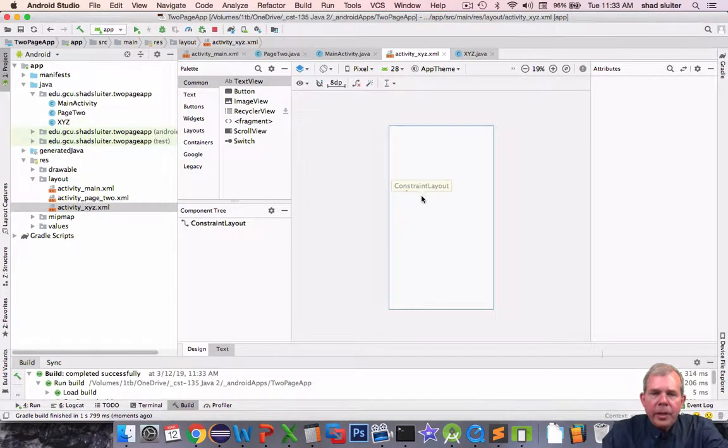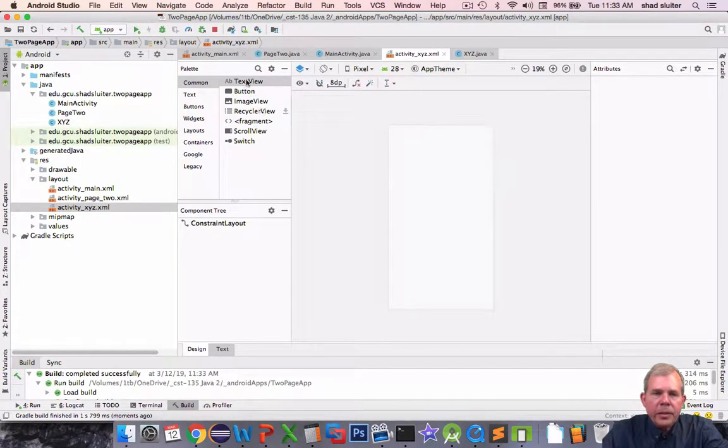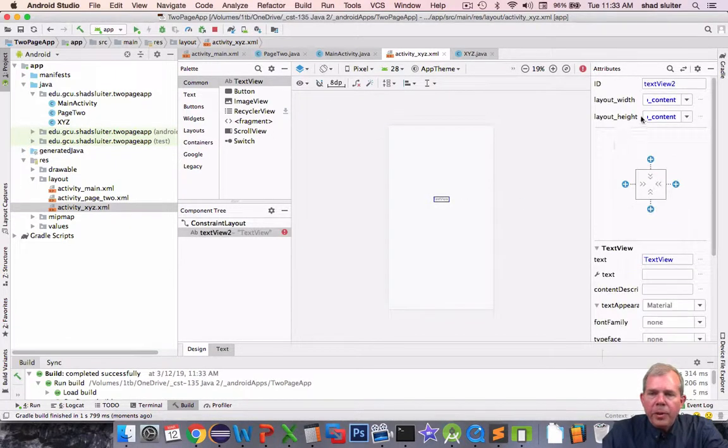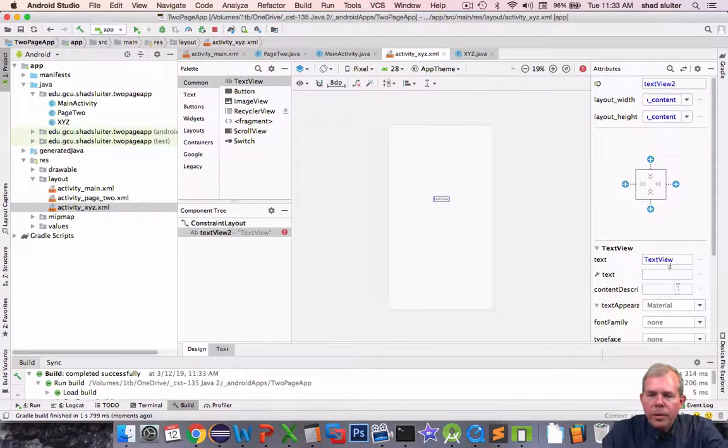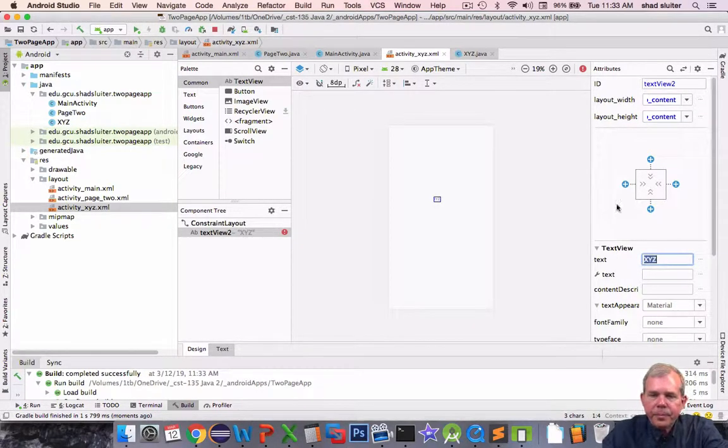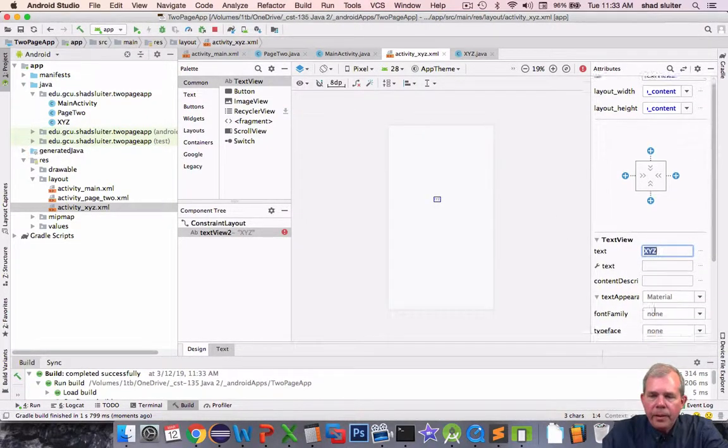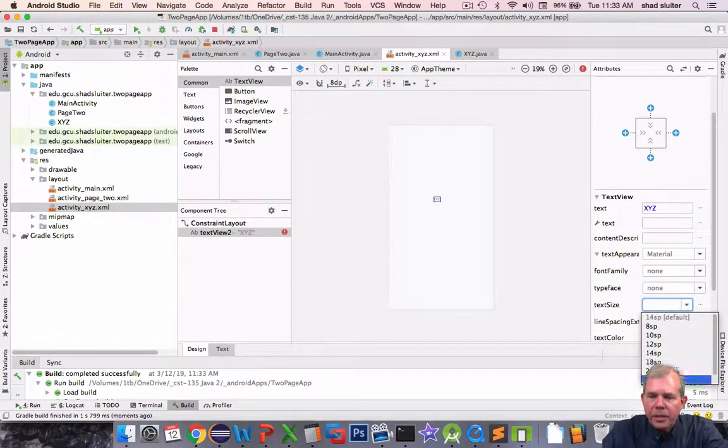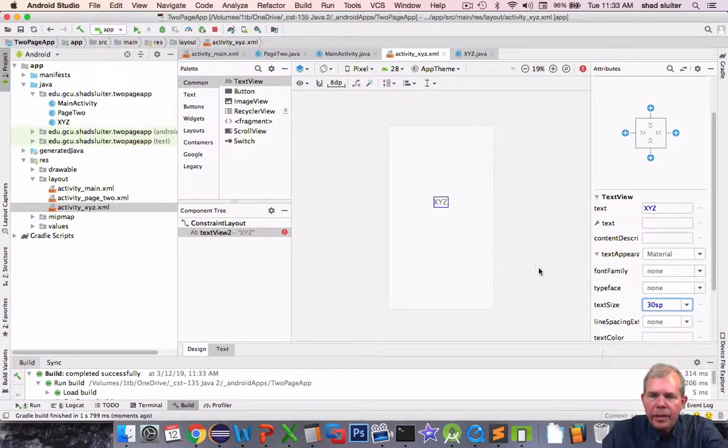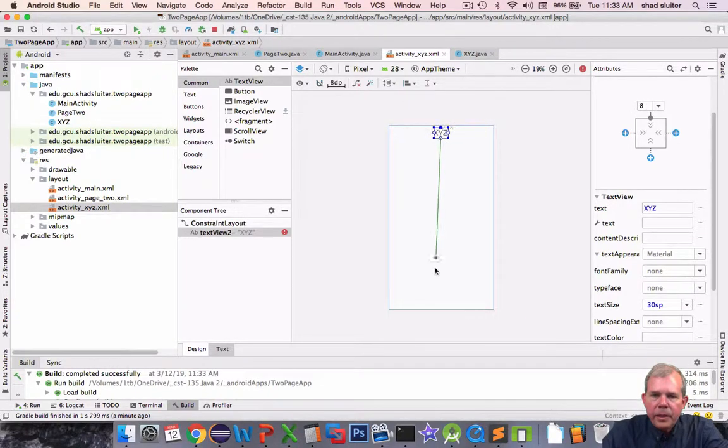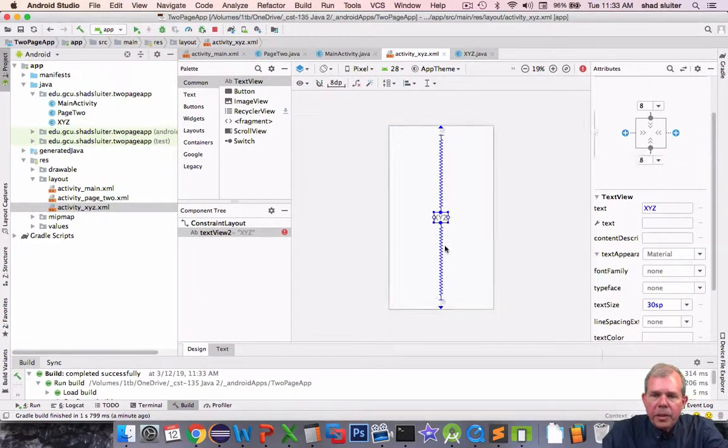So it has nothing on it. Let's go ahead and put a text view. And I'm going to create the text here and call it xyz. Just so I can see it better I'm going to change the font.